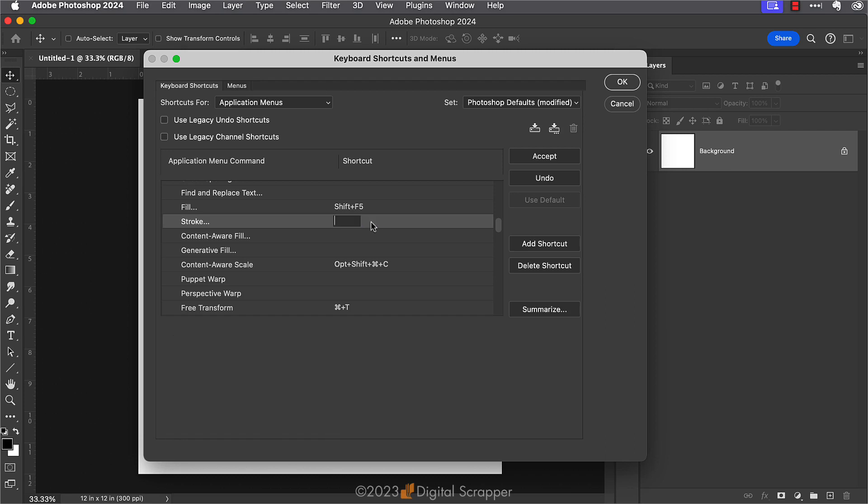Now I've already done a bunch of trial and error for you for this one, and I'm going to use the keyboard shortcut of Shift Alt Control 1 or Shift Option Command 1.